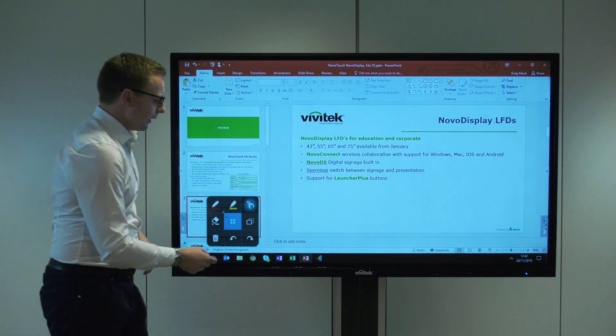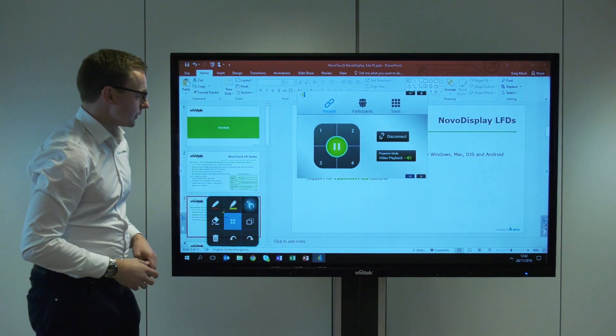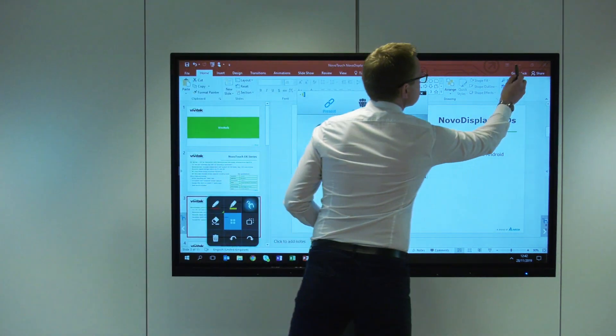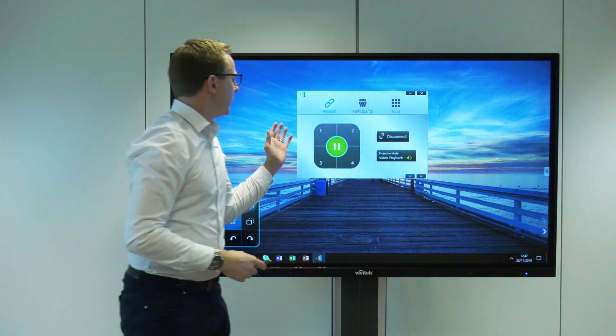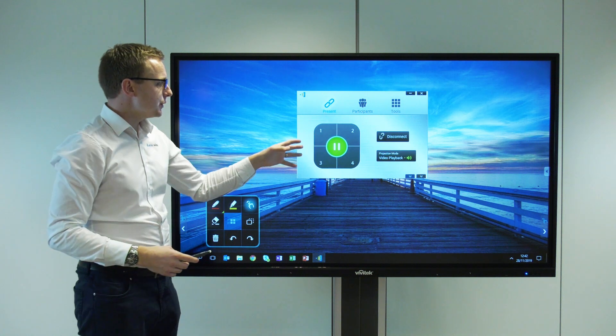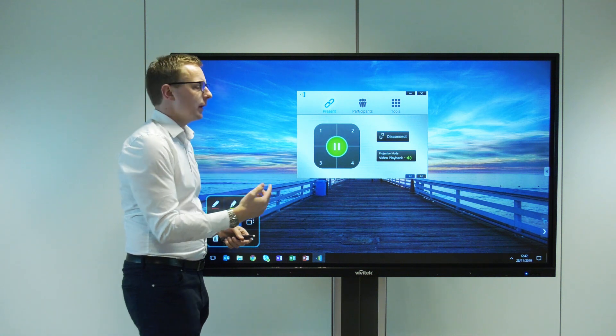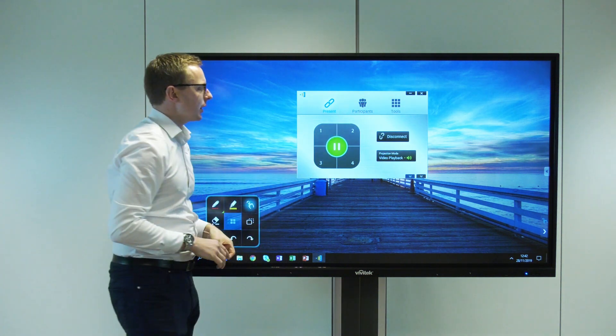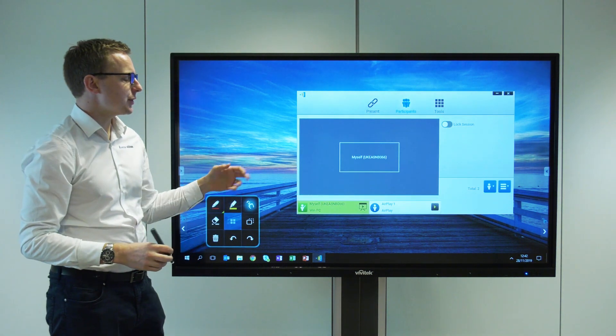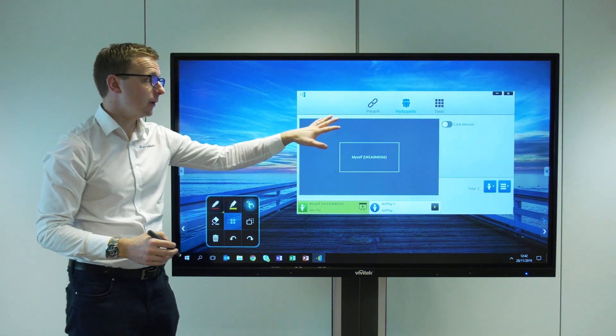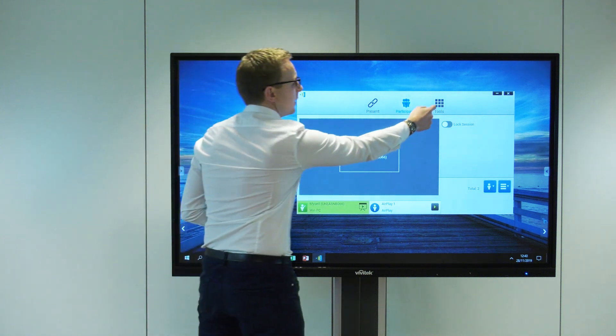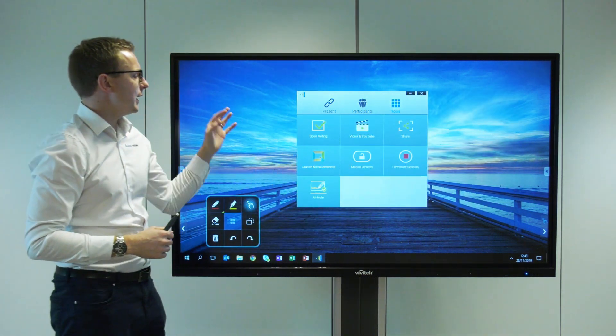A few more features of the desktop streamer. We've got options to disconnect and choose our position on screen if we've got more than one person. The teacher can have complete control over the session, control who's on screen, and lock the session.